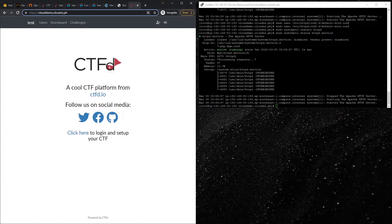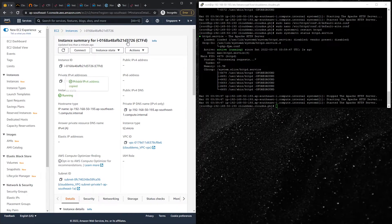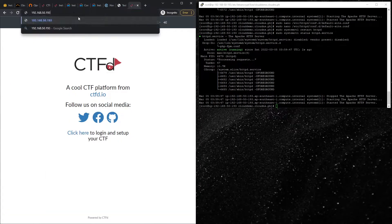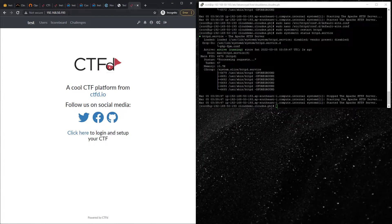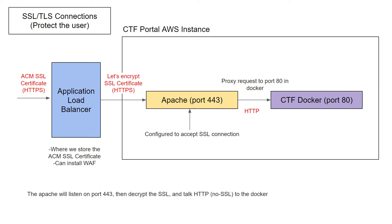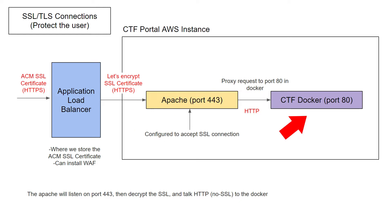There's one last step we need to do: place a load balancer in front of the CTFd server, because we also want to restrict any user from accessing the instance directly. If I put a private IP address, I can still access the CTFd platform, which I do not want. So let's bring back the diagram — we need to put the application load balancer in front of the CTFd portal AWS instance and install an SSL certificate on it, so all traffic goes through the application load balancer first before reaching Apache and the CTFd server.